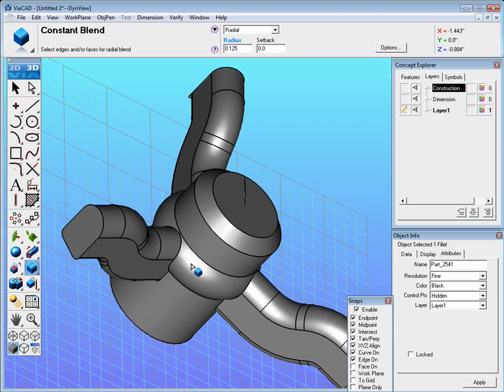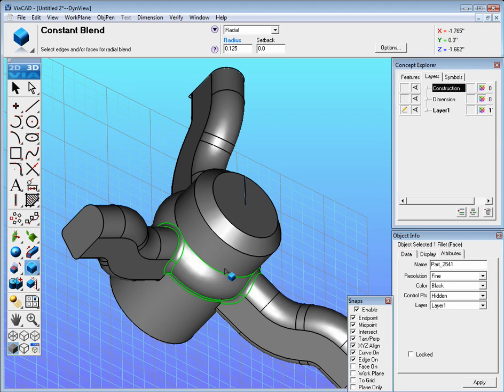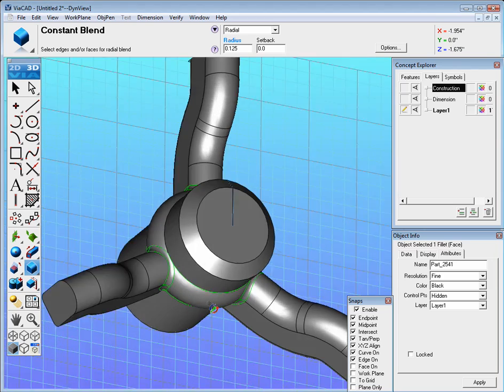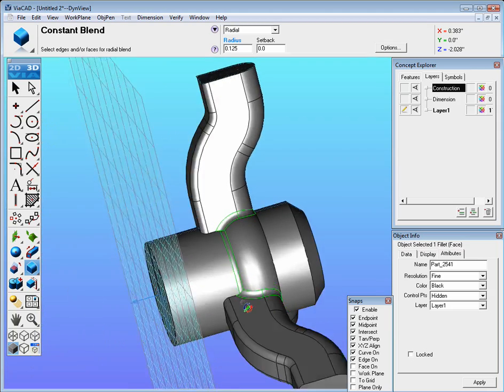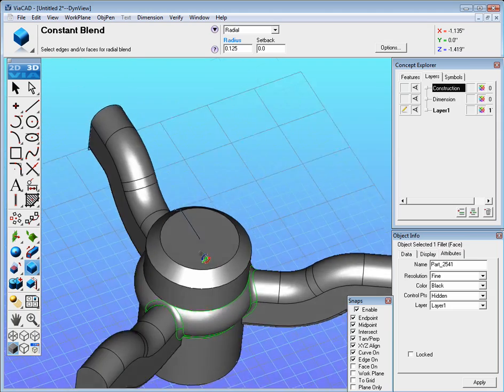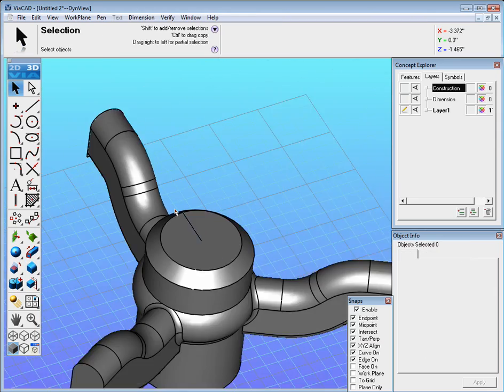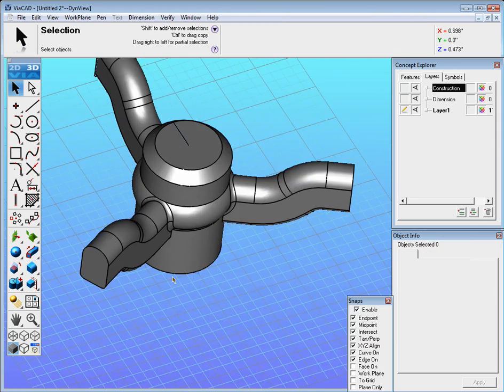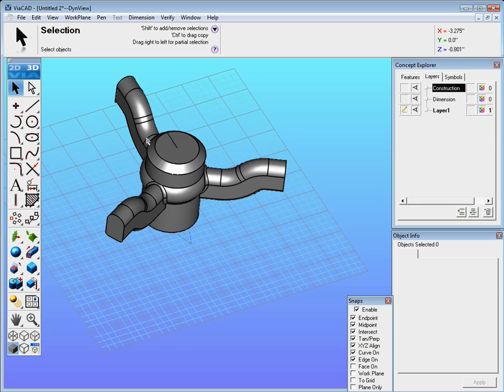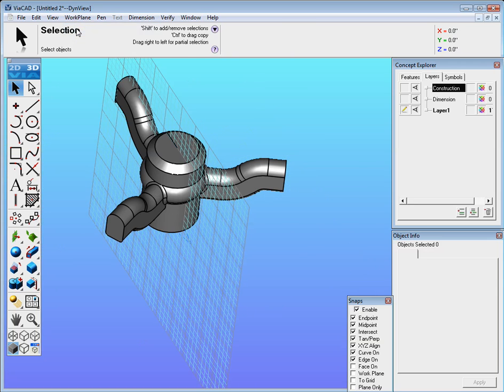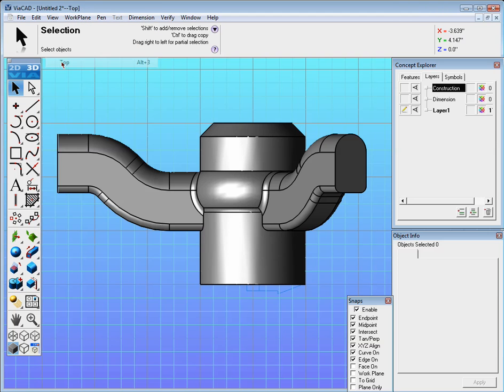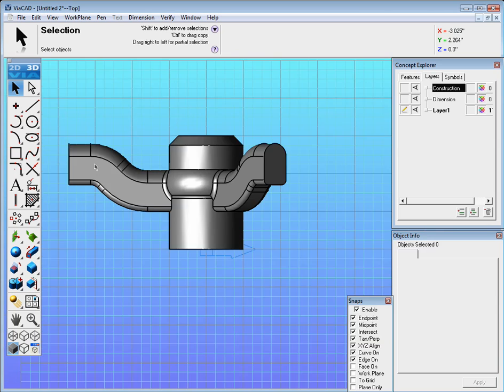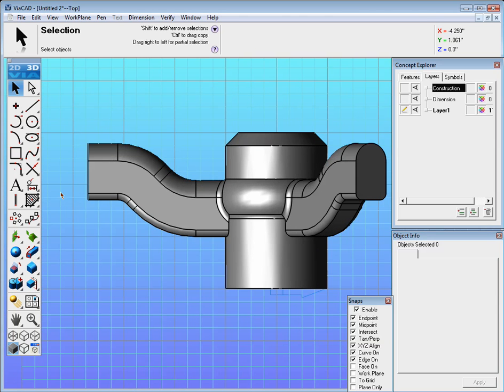And now you should be able to select this space and that will blend those as such. Now let's go back to work plane and set it to global and go to view and set it to top.